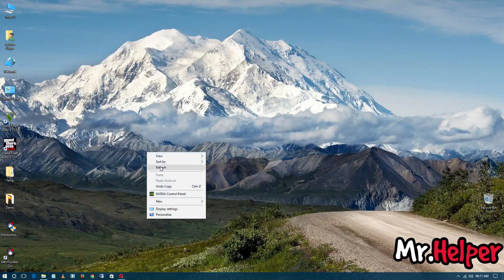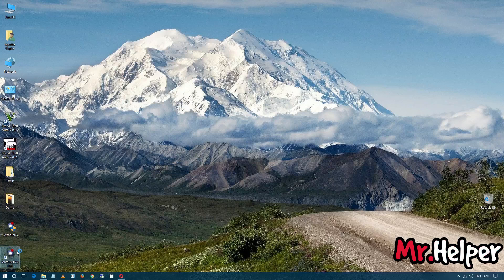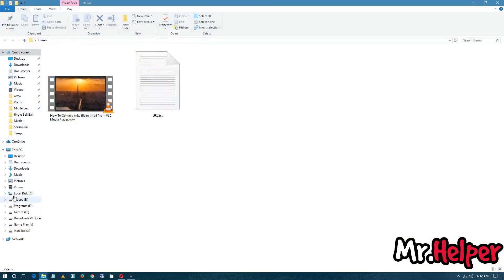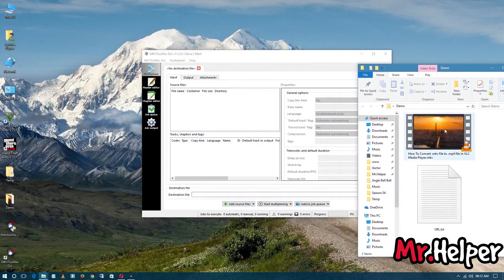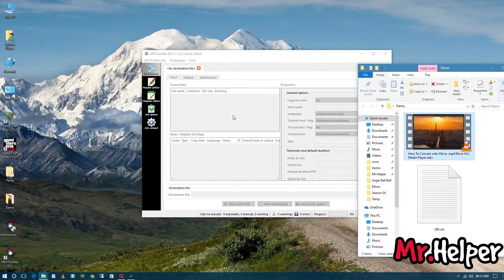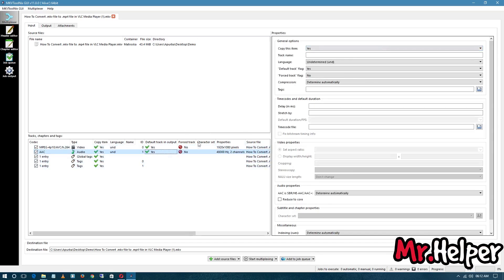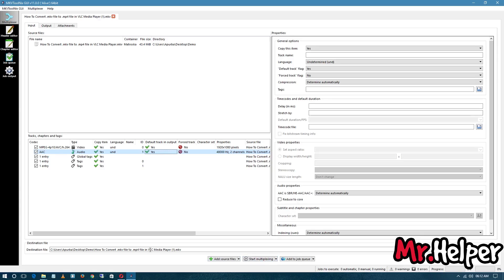My software installed successfully. Double-click to open it — here it is, the latest version. Let me show you that it works. This is my MKV file and all the details are here. After you edit or do anything you like, click on Start Multiplexing and it is going to do the job.